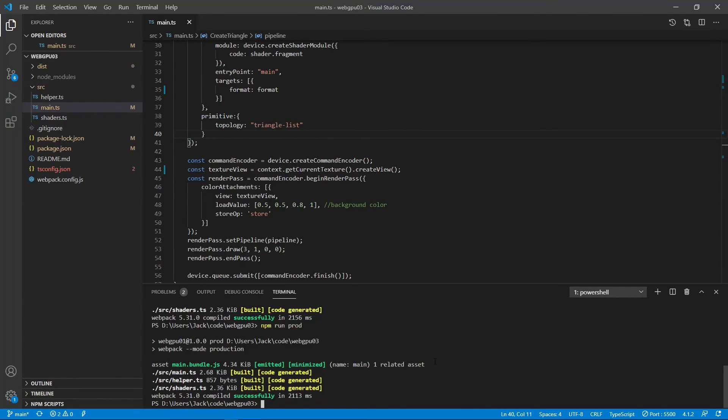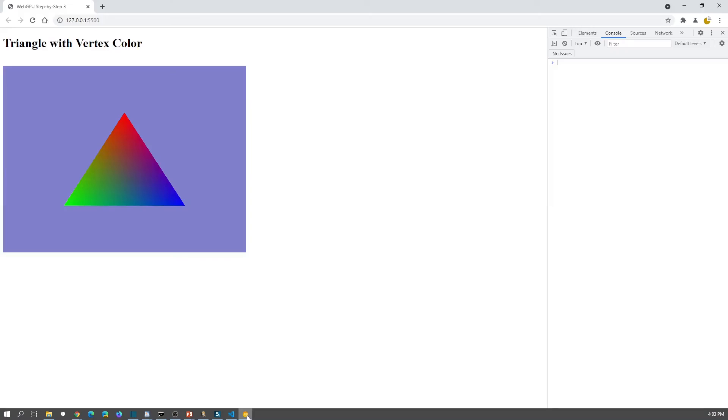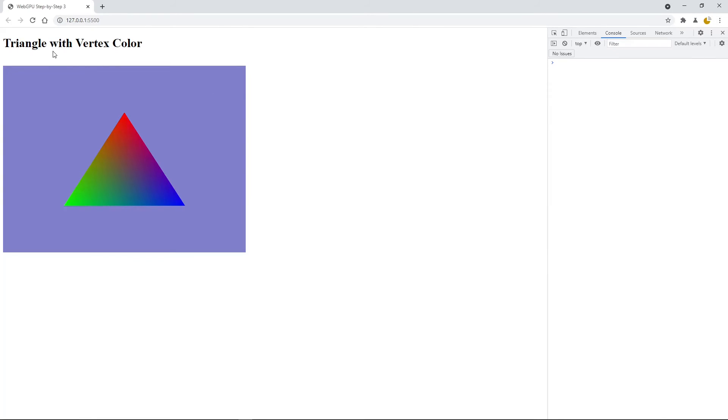Now, let's check the results. You can see the colorful triangle on this page, but without any warning messages on this development console here.